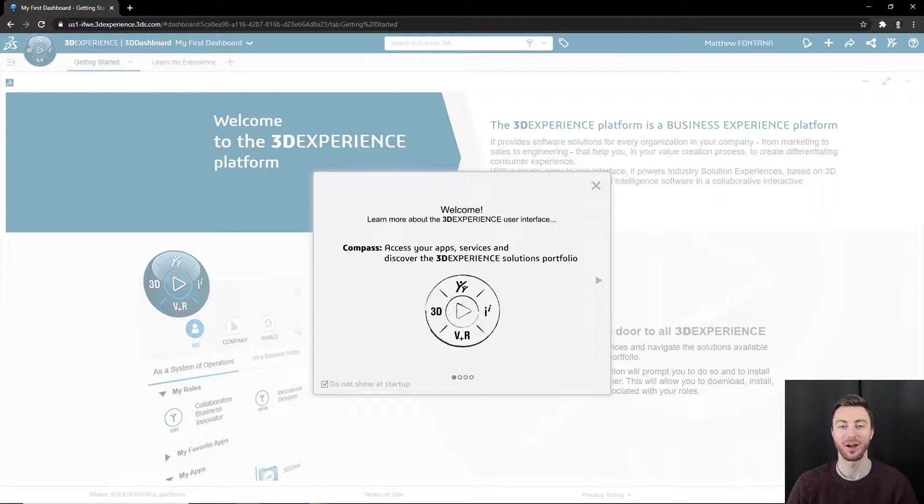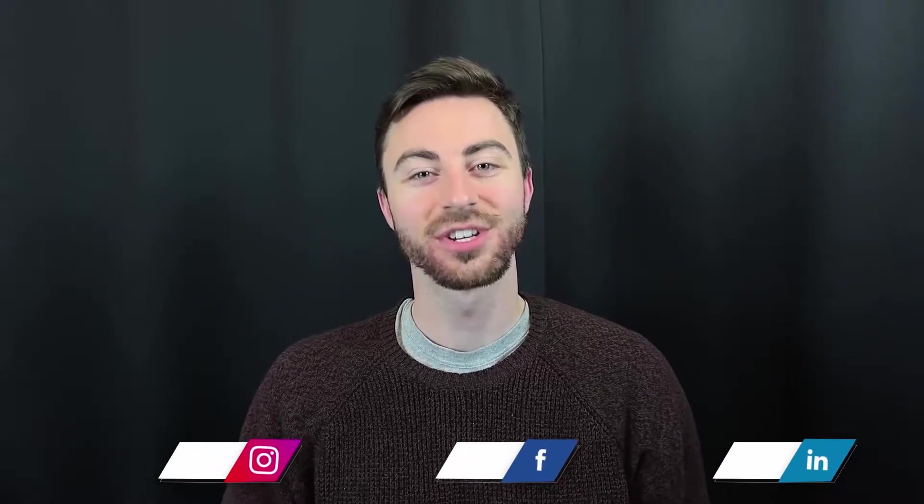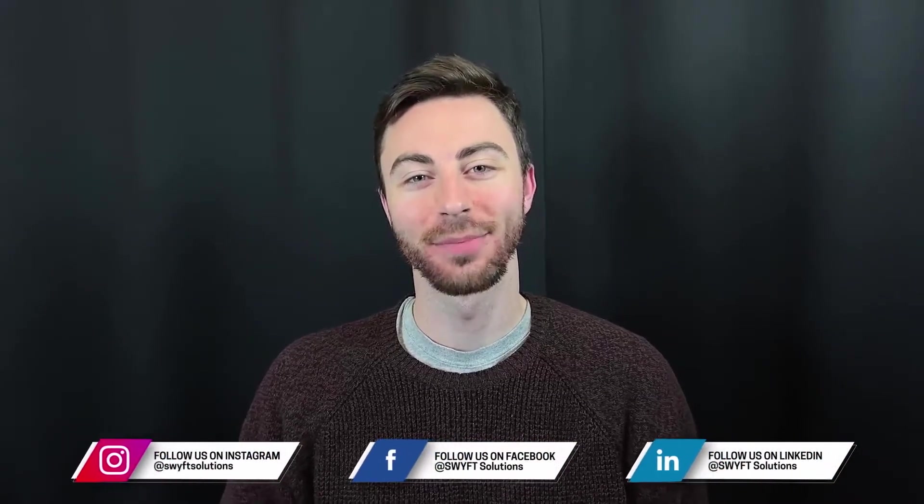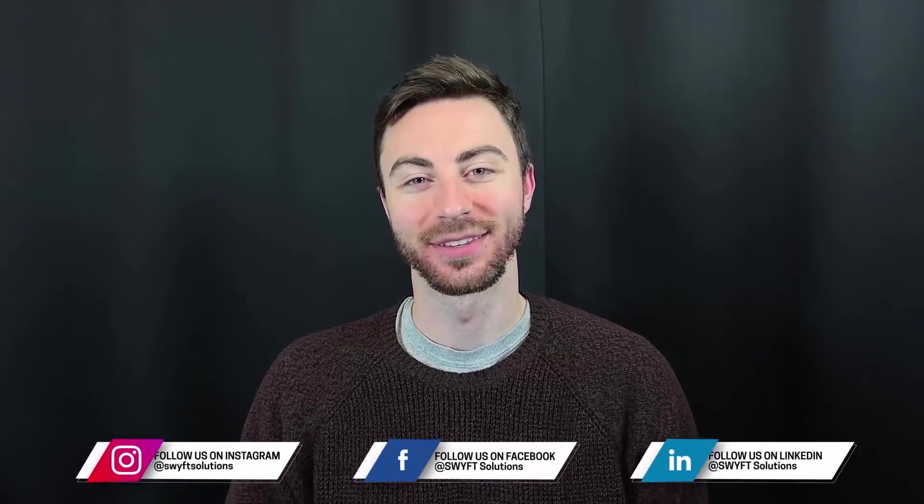They will automatically be assigned a Collaborative Business Innovator role. Your platform is now activated and you're ready to invite and assign new roles to additional members. Be sure to check out the rest of our videos for help getting set up on 3D Experience.